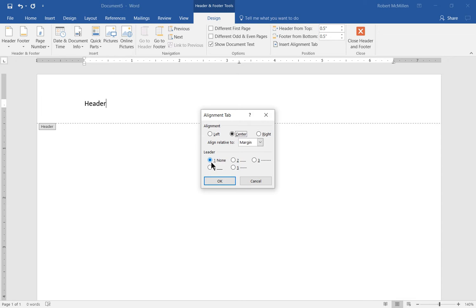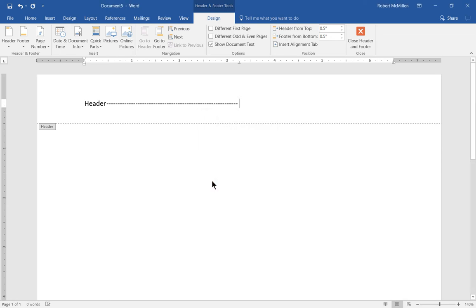If we set it to three, for example, and click OK, we can see that after the header we have all of these dashes that show up.